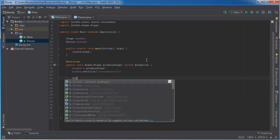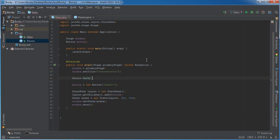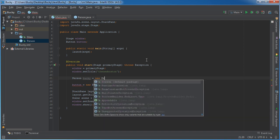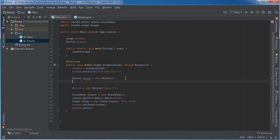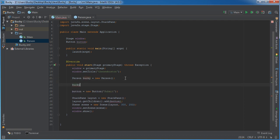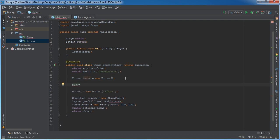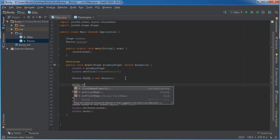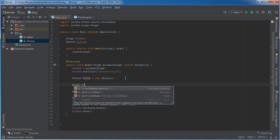What we can do is we can start using this like we normally would, just create a new person. So now we have an object named Bucky and he doesn't have any name set yet.